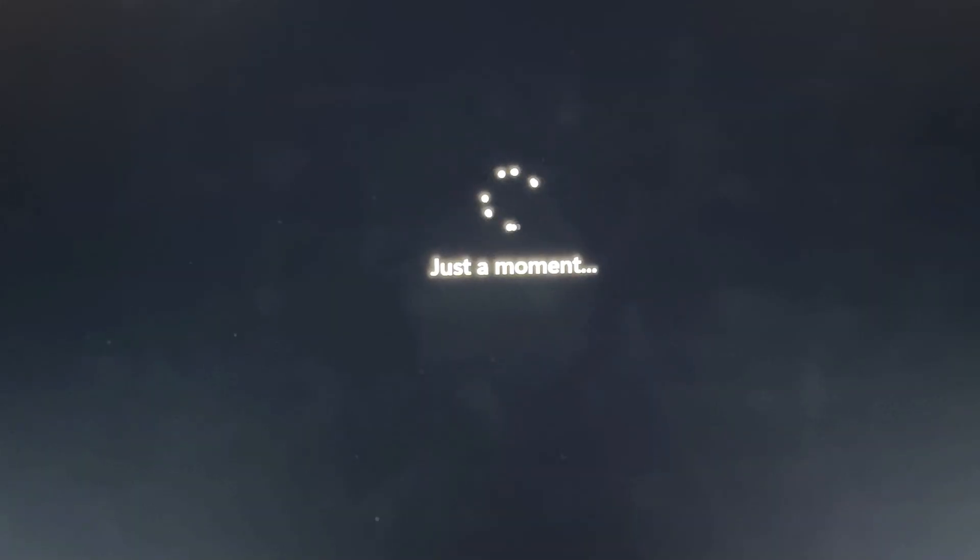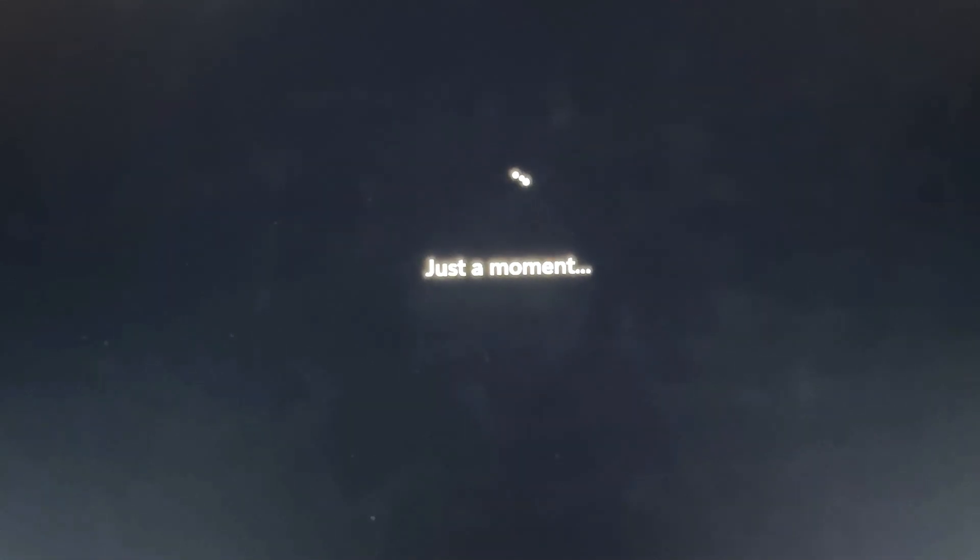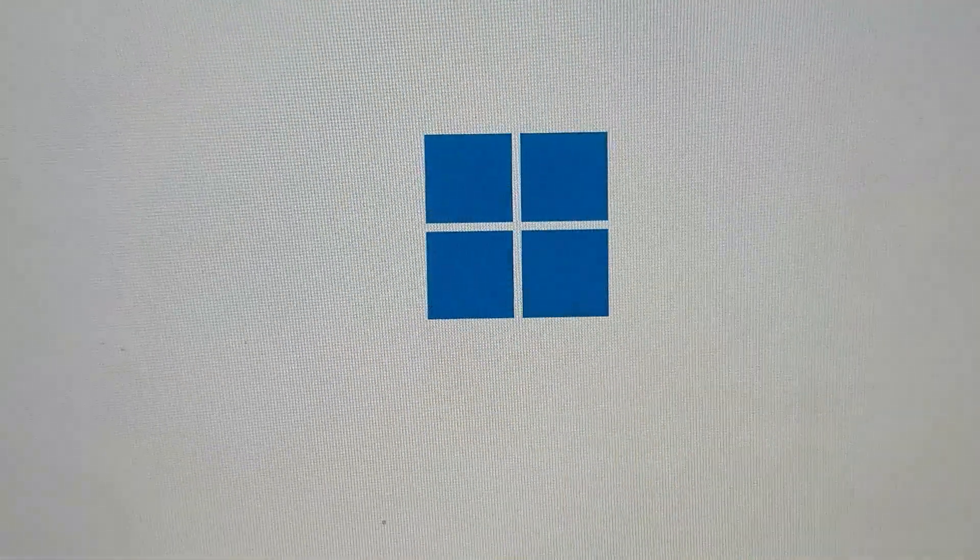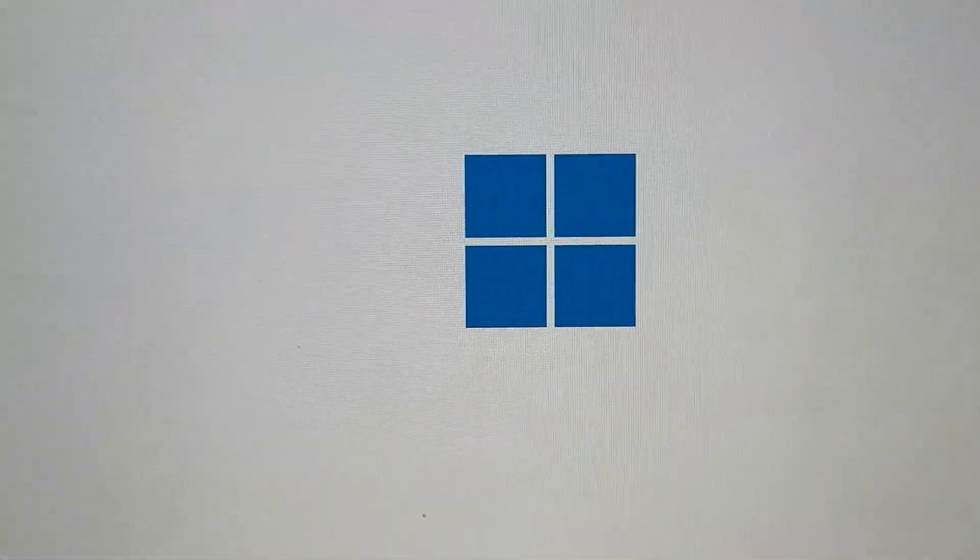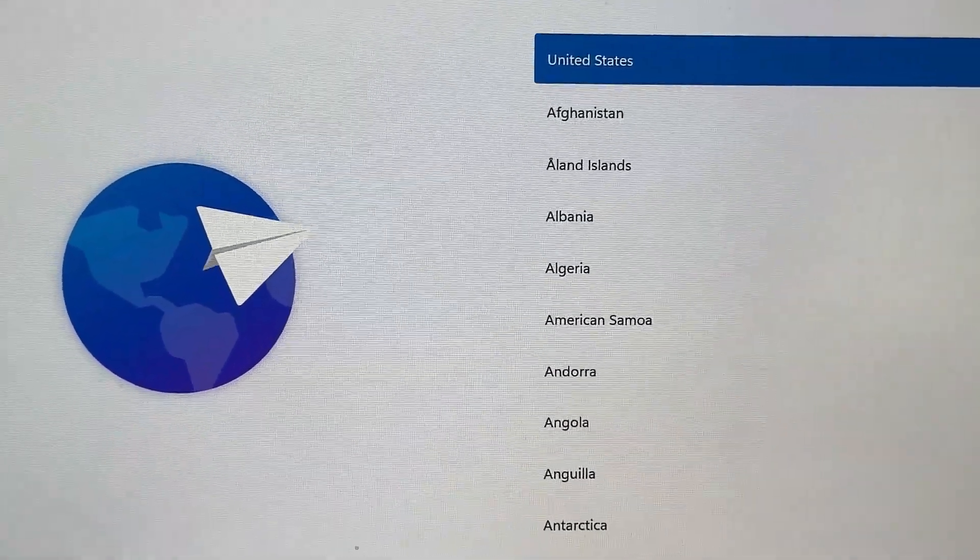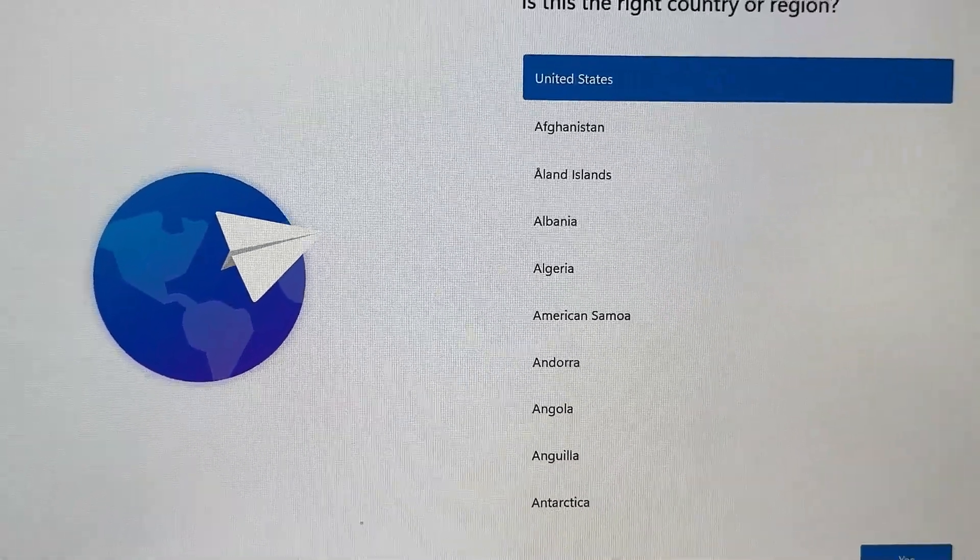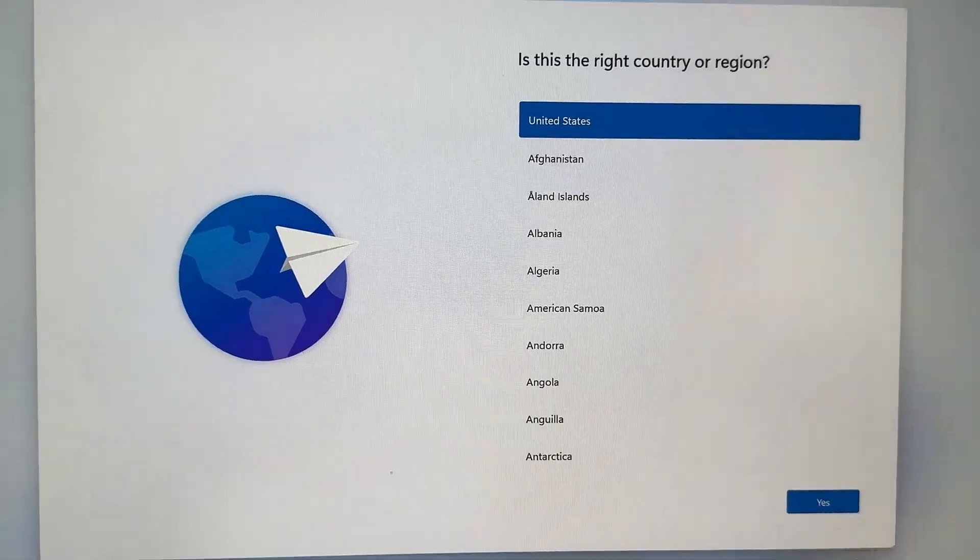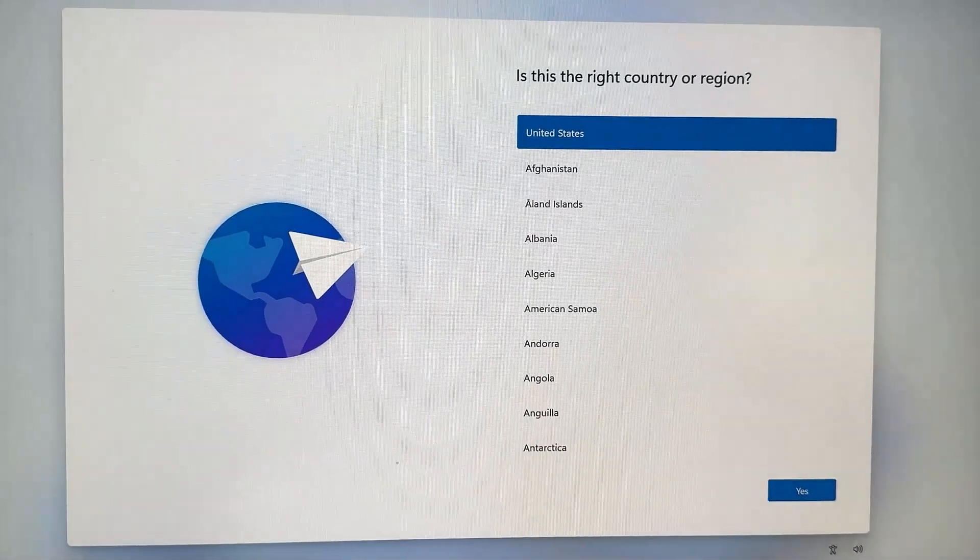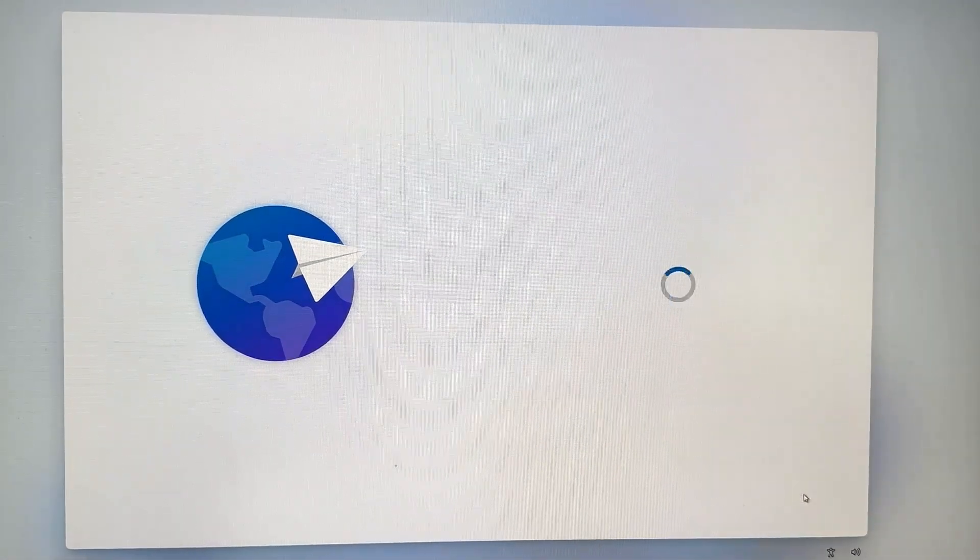And now your computer is going to do a quick restart, and it's going to come back to the initial Windows 11 setup. So once again, we're going to go ahead and be prompted with our country of origin. I'm going to go ahead and select that, and then we're going to move to the next screen.